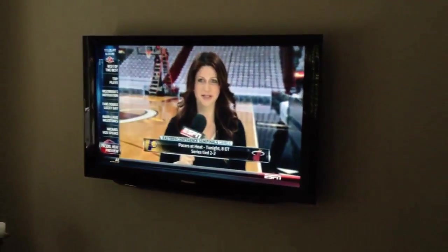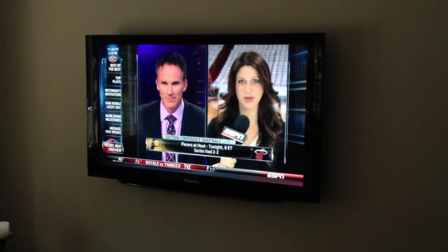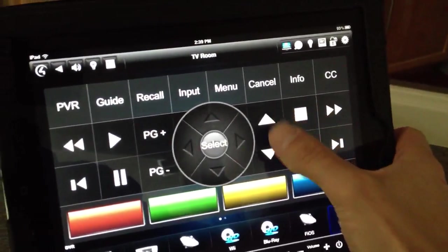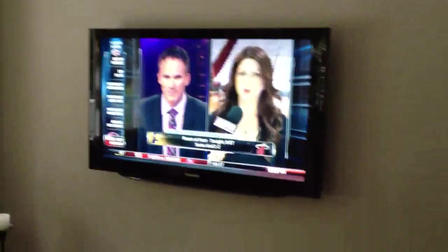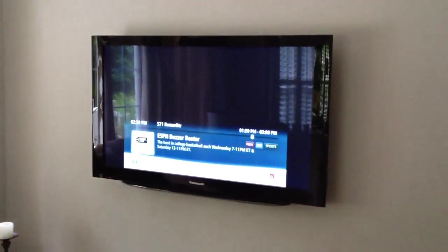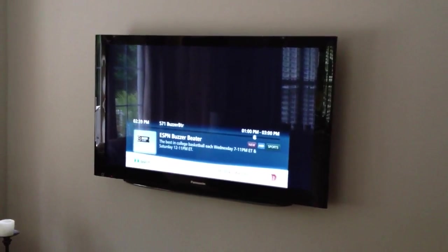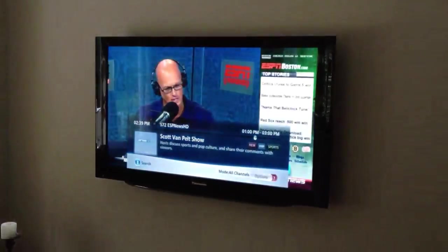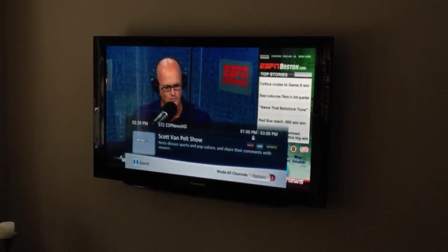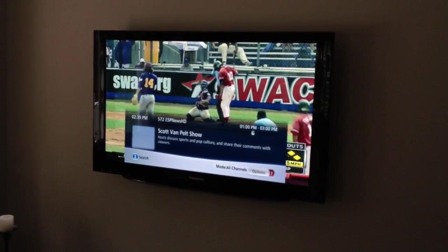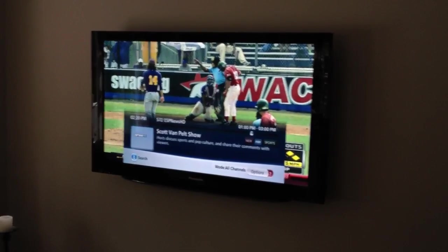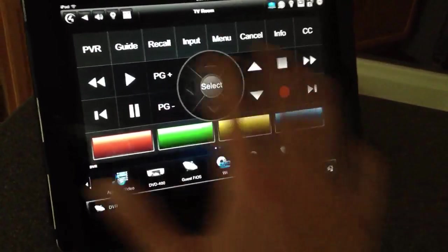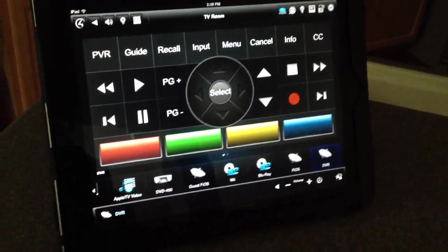You can see we've got the TV fired up over there to ESPN. And just to show you quickly, I'll go ahead and use this channel up and down button here. And you can see the channel changing there. So all the controls I need for my DVR box are right here available to me on the iPad.